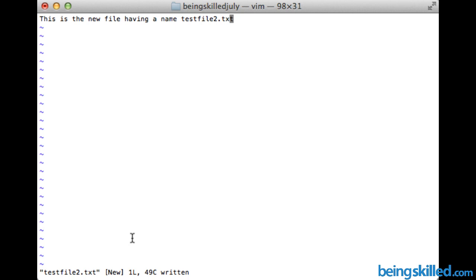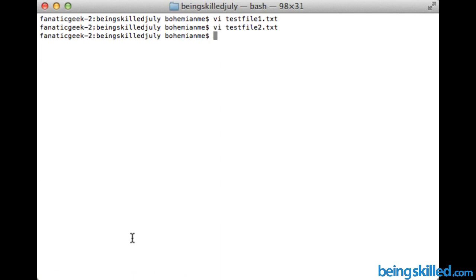If you want to close the file, type colon and then q. This is how we write and close the file. To open the file again, type vi, then a space, and then the filename you want to open.